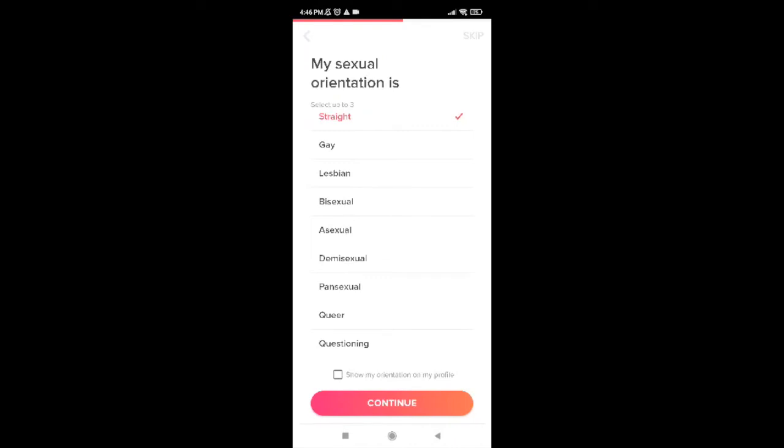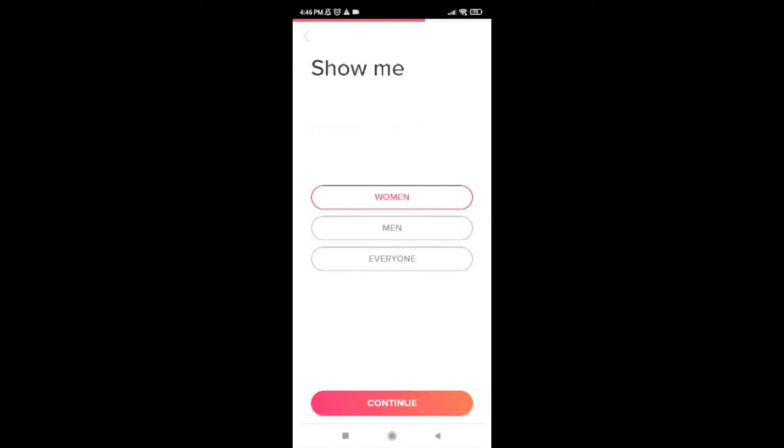Now it will ask you to show yourself as woman, men, or everyone. I'm a woman, so I'll tap on women. After you're also done selecting what you are, go ahead and tap on continue.